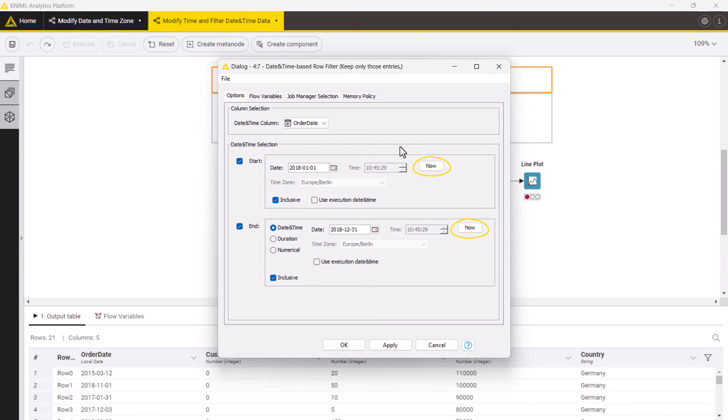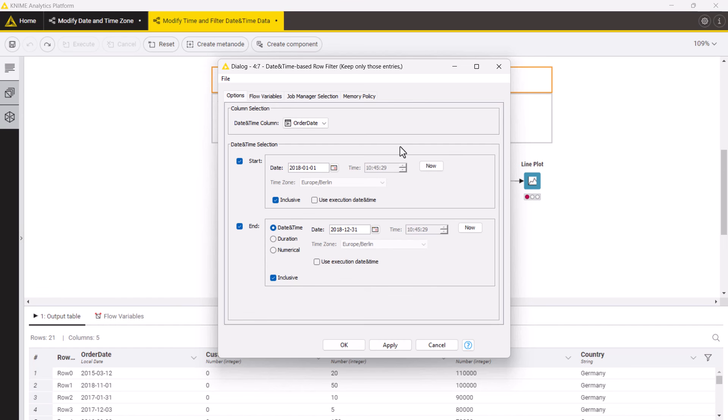The buttons now allow you to specify the current date and time. Note though that if you re-execute the workflow it will keep the timestamp of the moment when you clicked now. To have your workflow taking the current date and time value every time it's re-executed, you need to tick the use execution date and time check box.